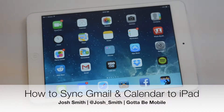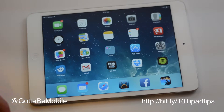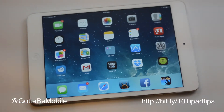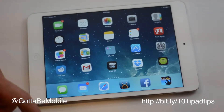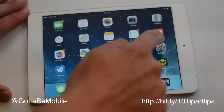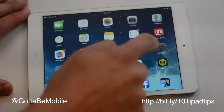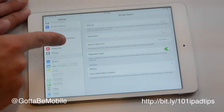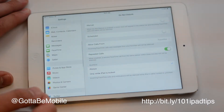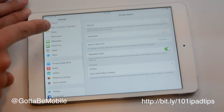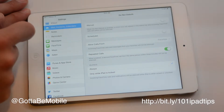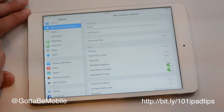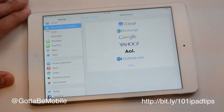Do you want to add your Google Calendar to the iPad? I'm going to show you how to do that, and it'll also make Gmail part of the mail app that you have here. Go to Settings and scroll down until you see Mail, Contacts, Calendars. Tap that and we're going to hit Add Account.